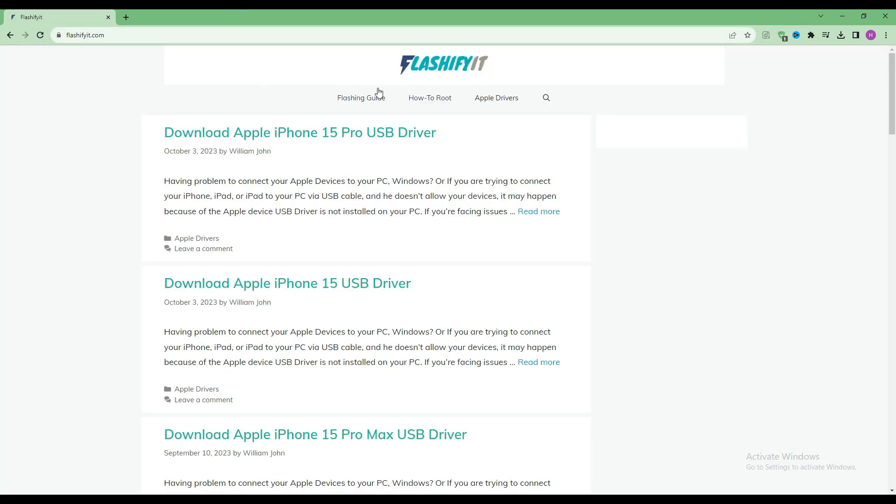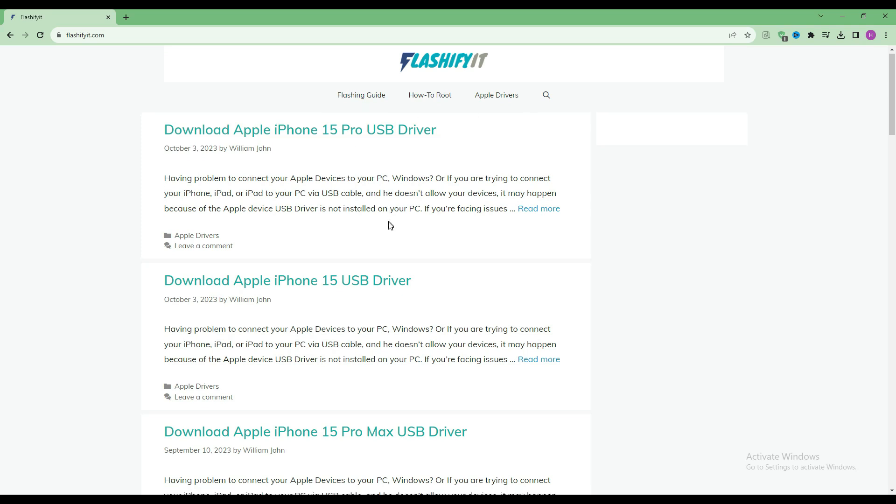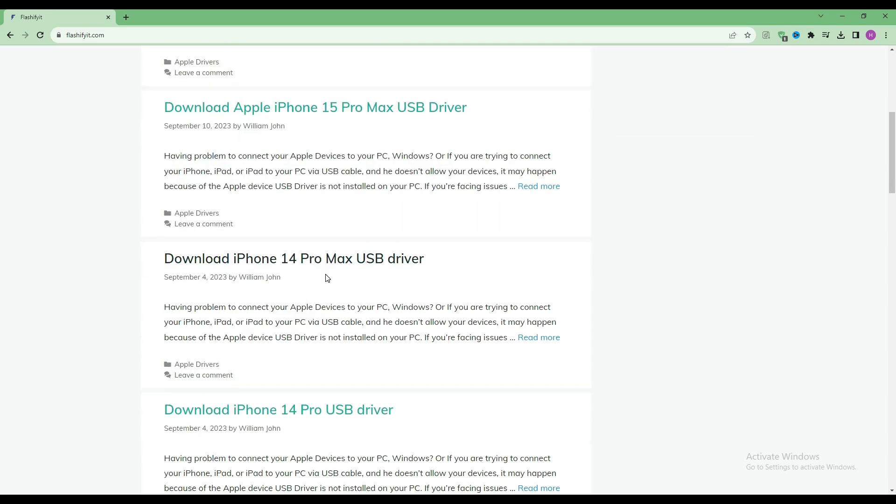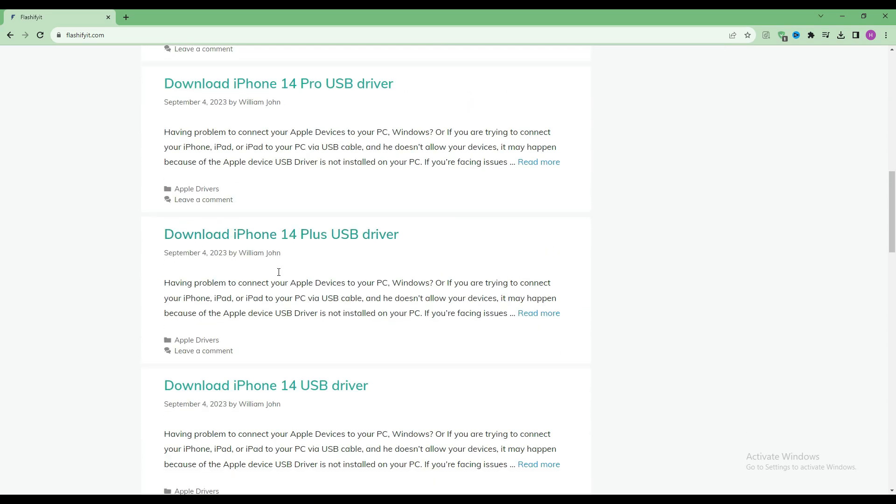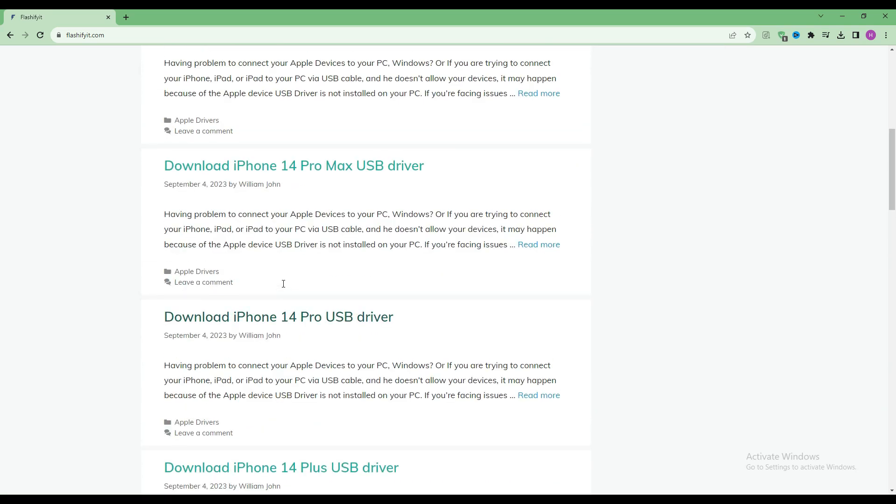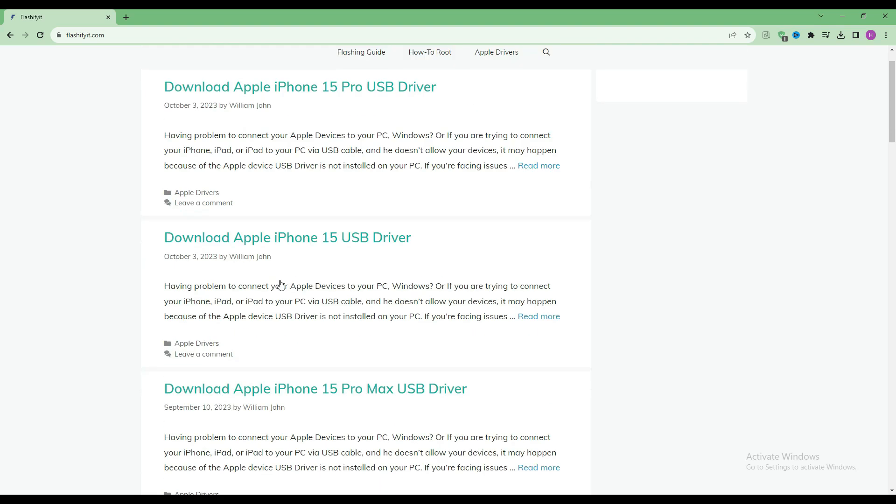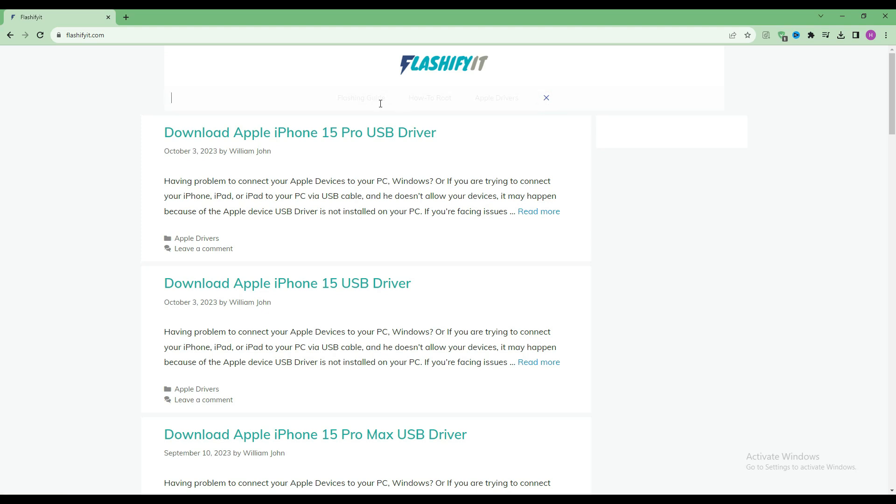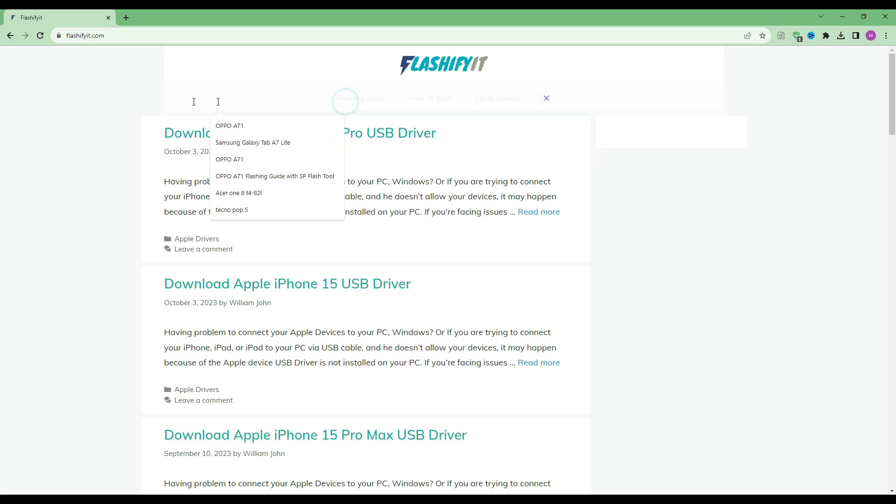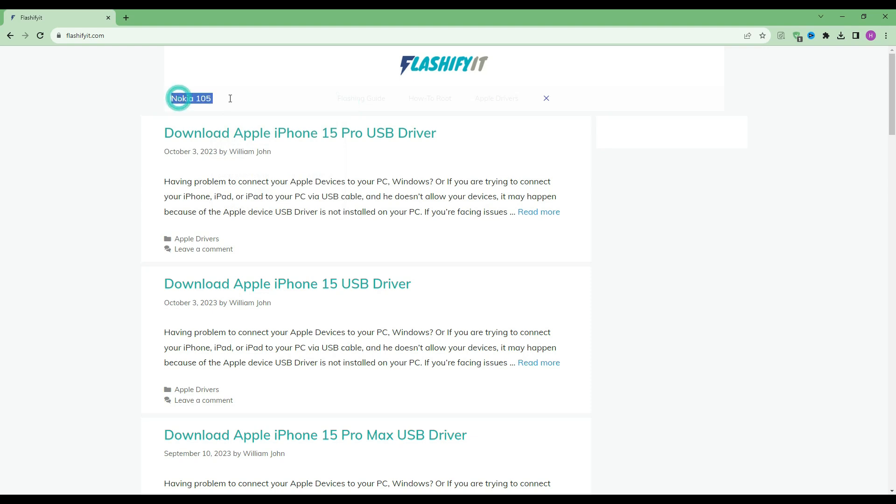This website opens in front of you. Now if you look at the top, you will see a small search icon, click on it. Write your mobile name which you want to finish up.